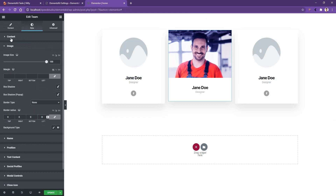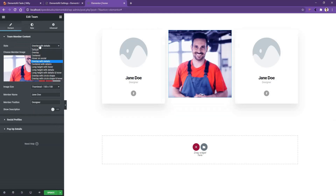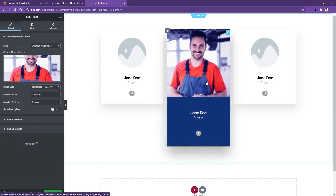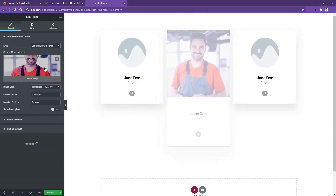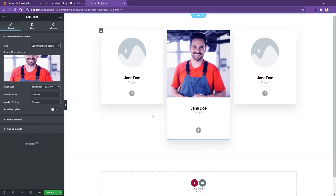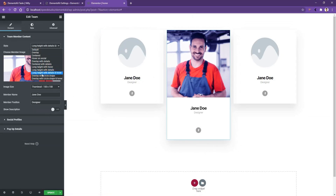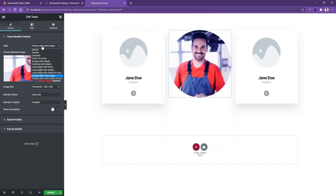Now let's go back to the content tab again and see another style, which is the overlay with details. After that, there is also overlay with details. The next one is long height with hover. Then you have long height with details. The next one is overlay with circle shape. And the last one is overlay with circle shape and hover.